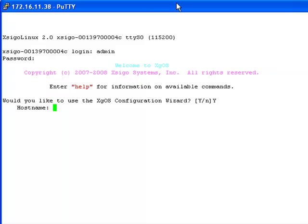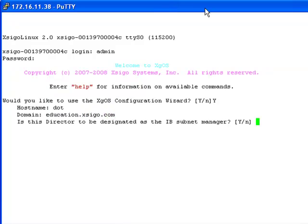Enter a hostname and a domain name that are appropriate for your environment. Then I am asked if I want this chassis to be the InfiniBand subnet manager. Every InfiniBand fabric must have a subnet manager, so I want to answer yes to this question.